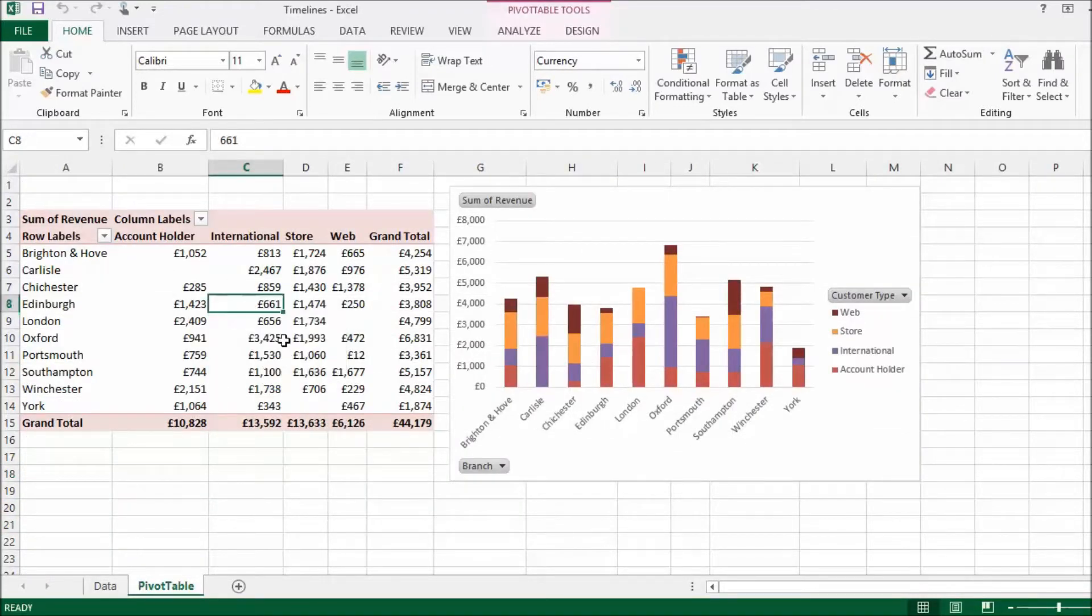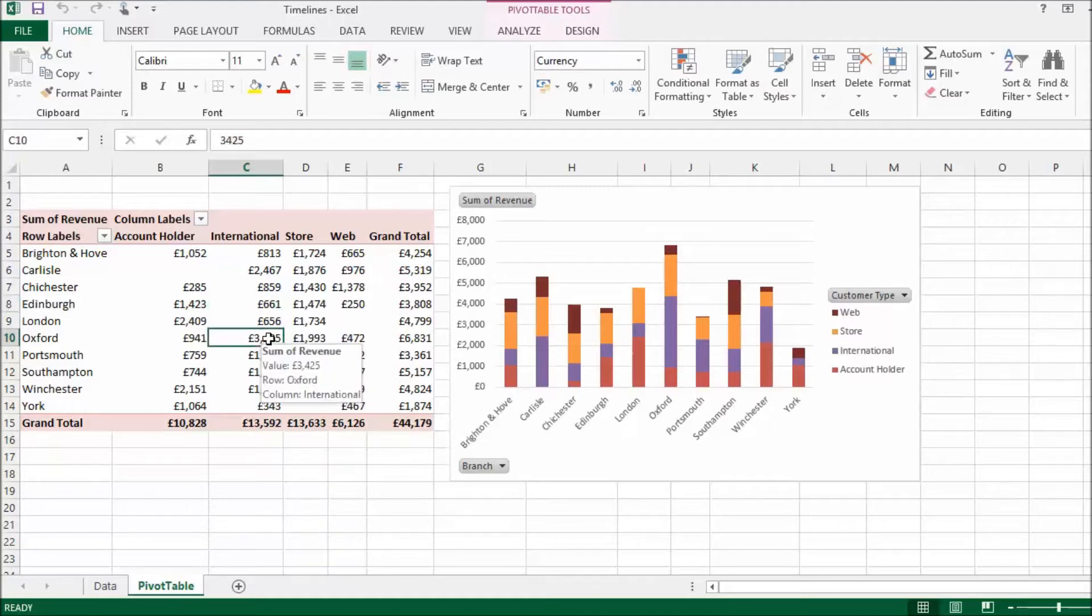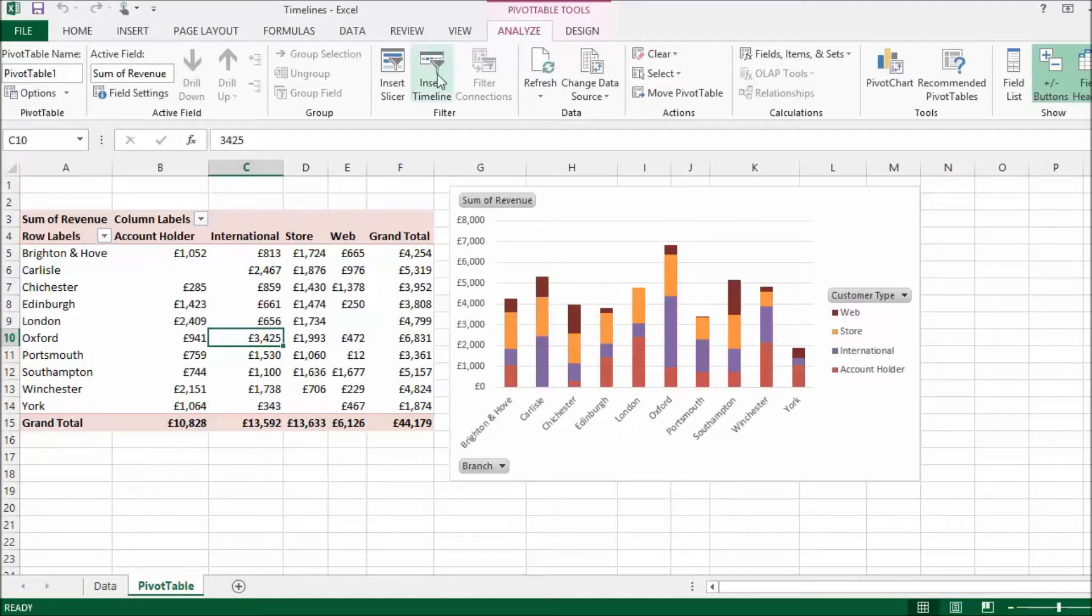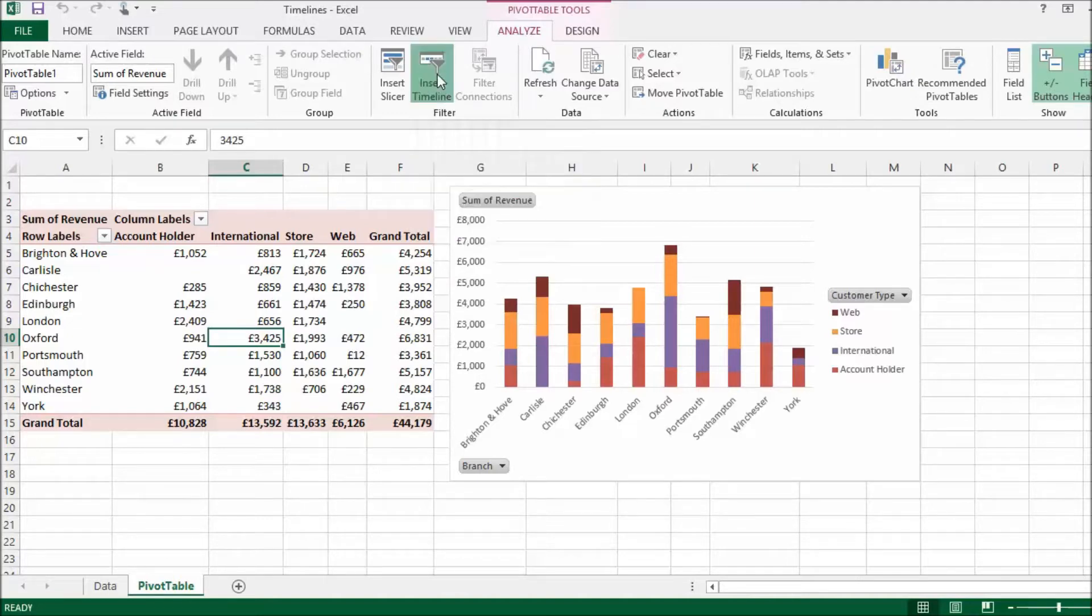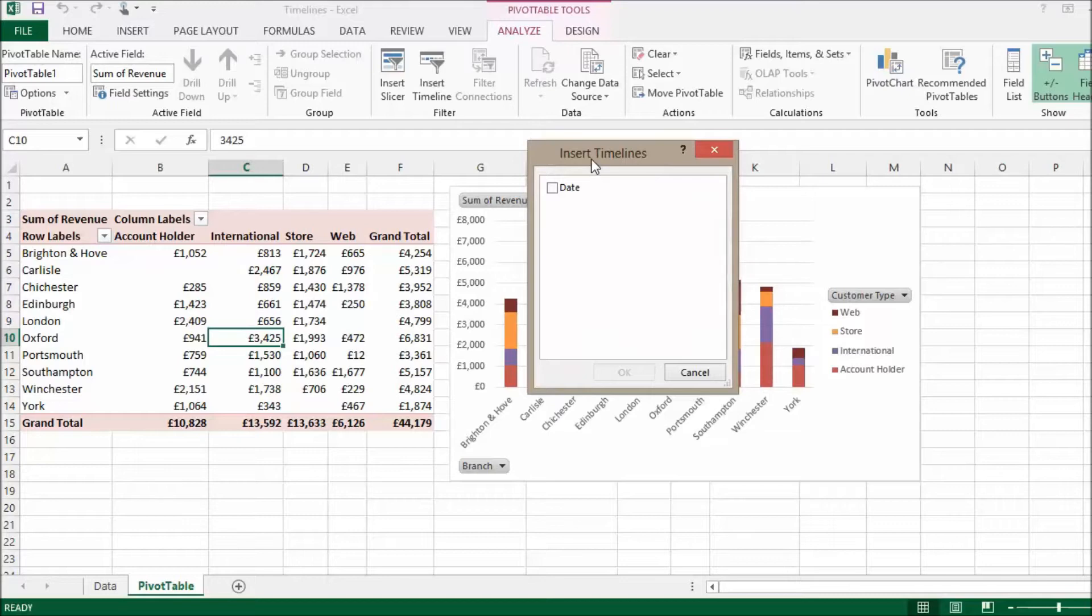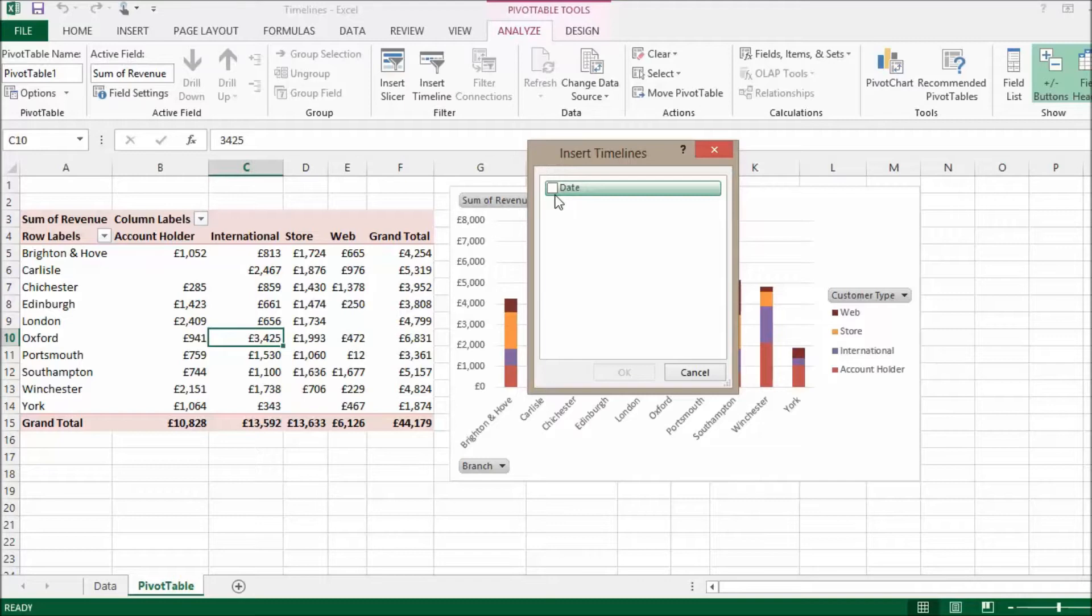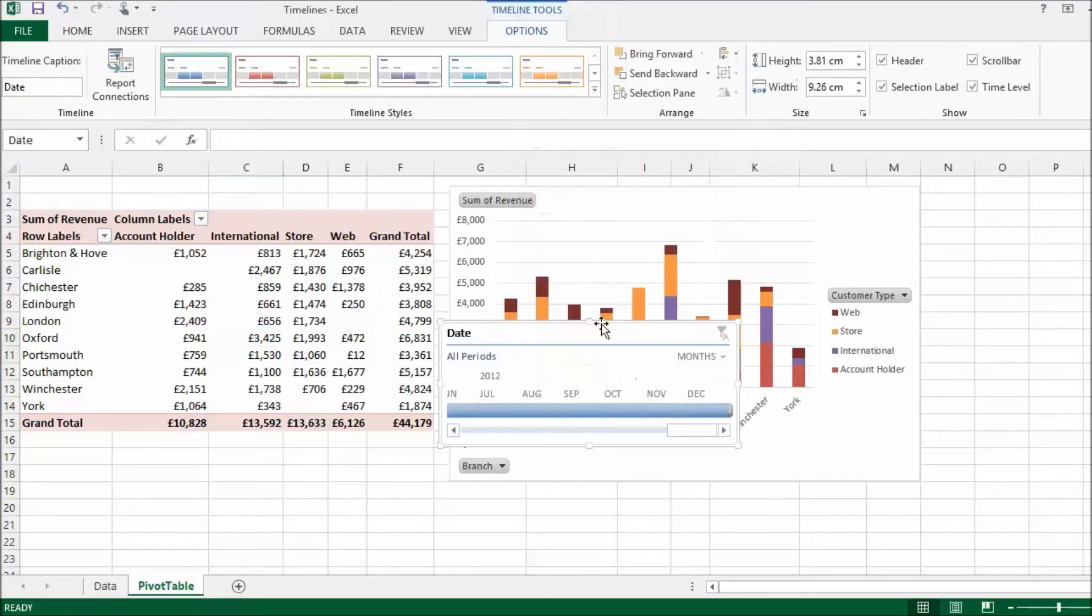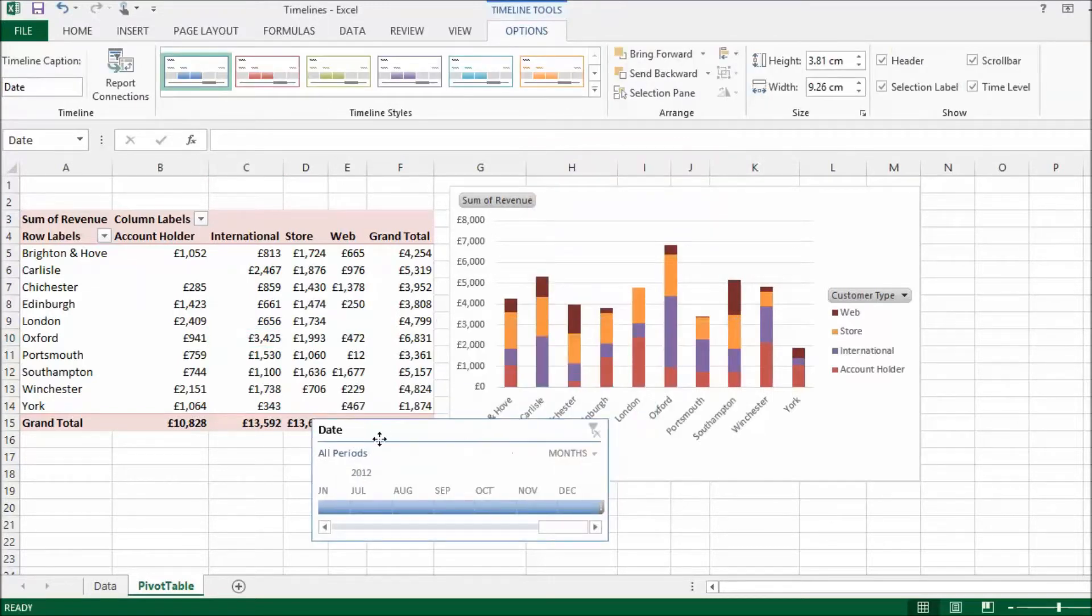I'm going to click somewhere in my pivot table and to get a timeline, I am going to go up to my Analyze tab. I click on Insert Timeline. Insert Timelines dialog box only shows me one field from my database. It's the date field. As I said, timelines only work with date fields. I click on that little checkbox, click on OK and here's my timeline.